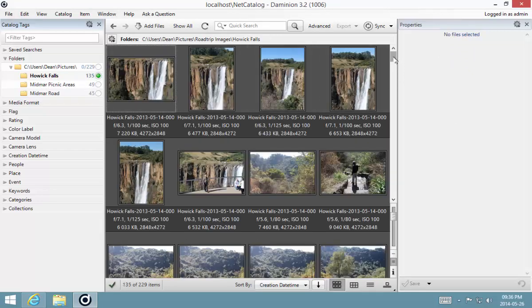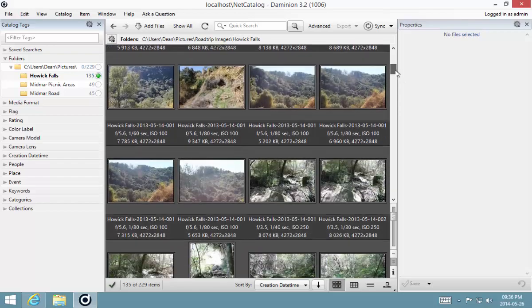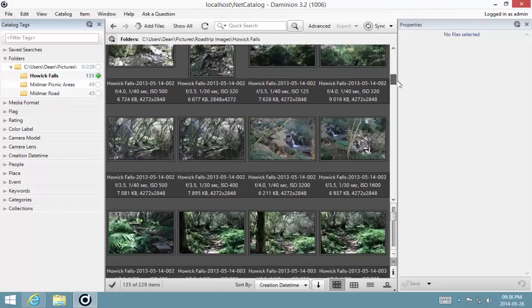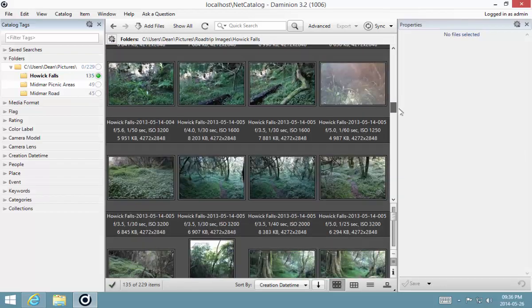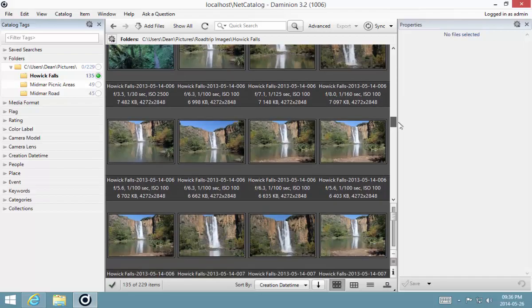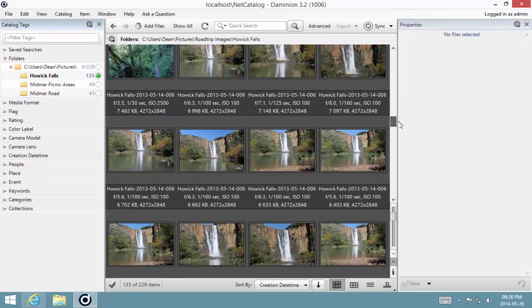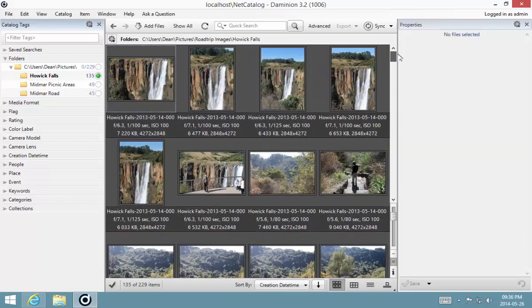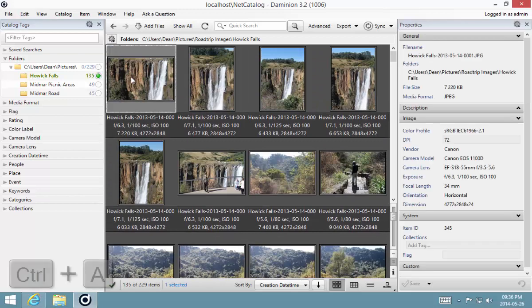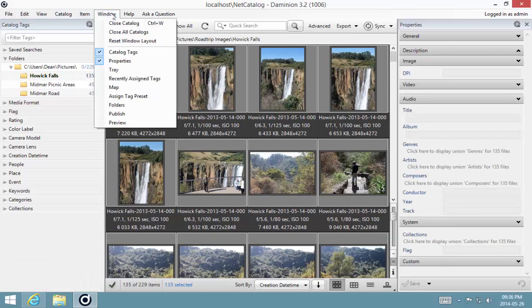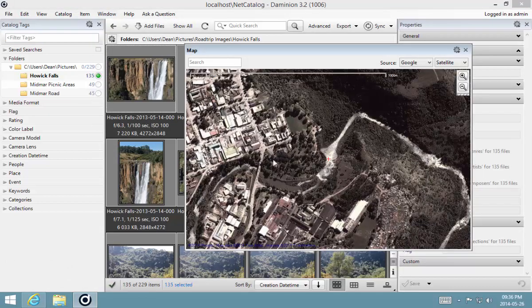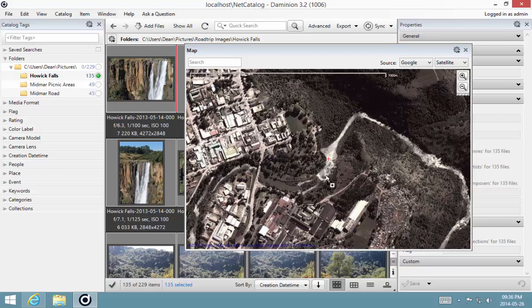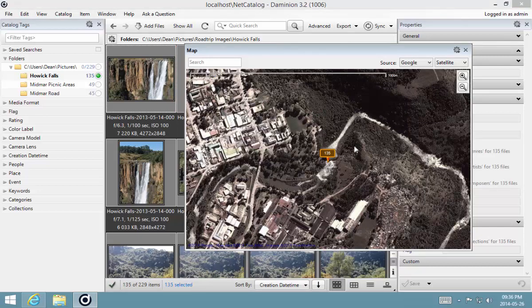I'm just going to scan through them quickly and there you can see there's me and the guide going all the way down through the forest right until we get to the bottom of the falls. I'm going to select all my images, get my map window up again, and then I'm going to drag them and drop them onto the location right over there.